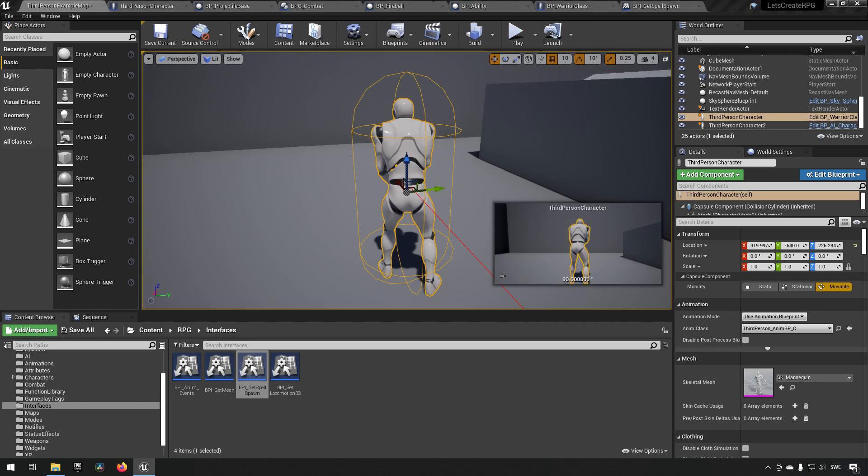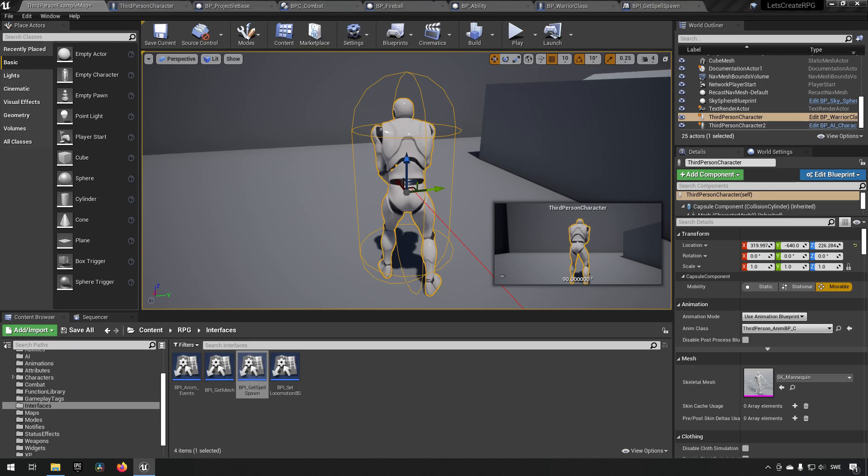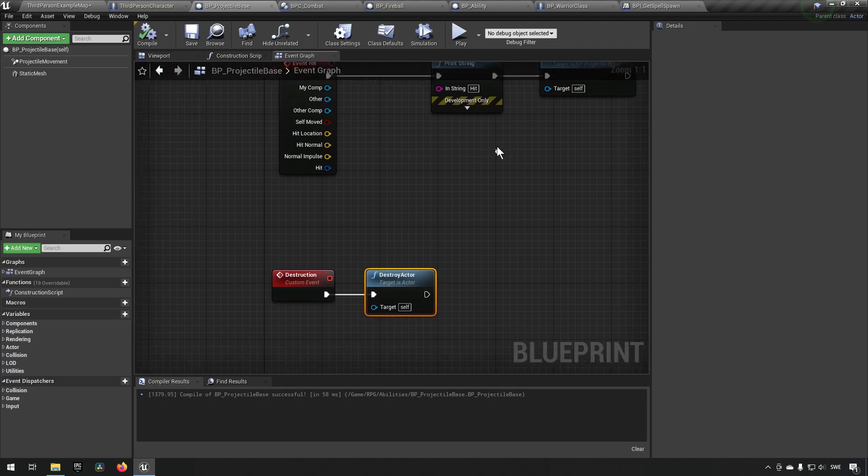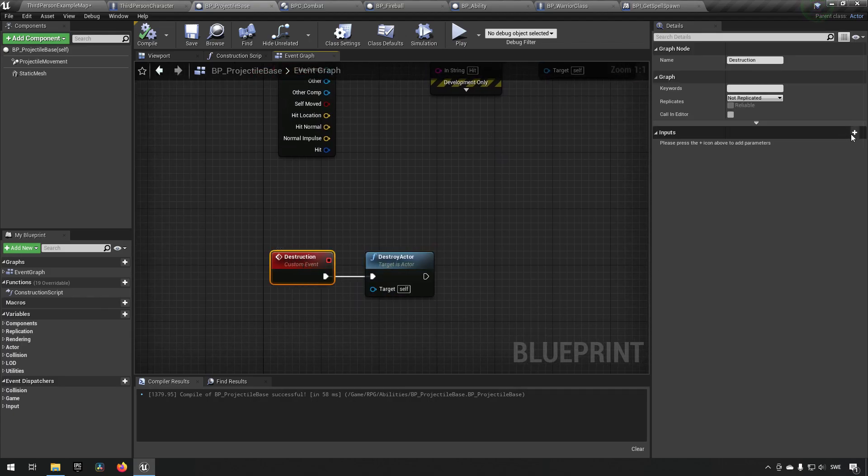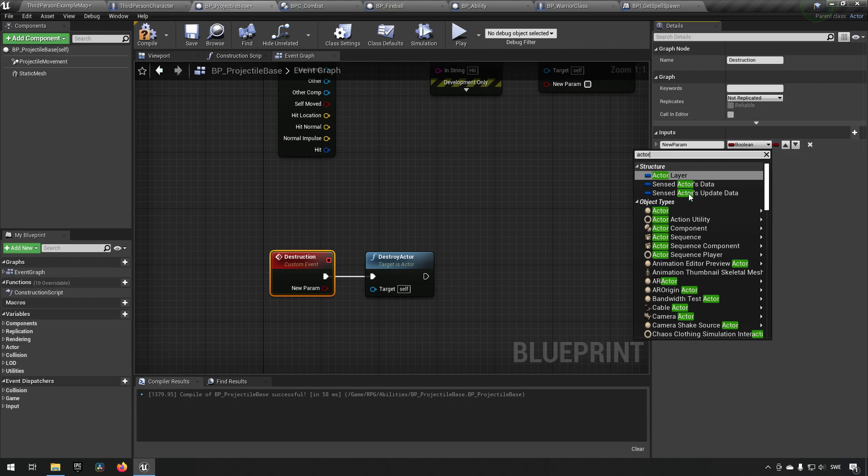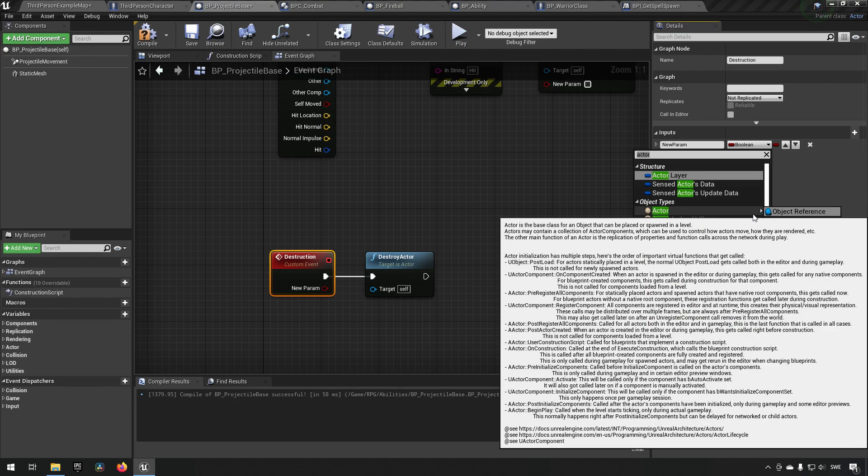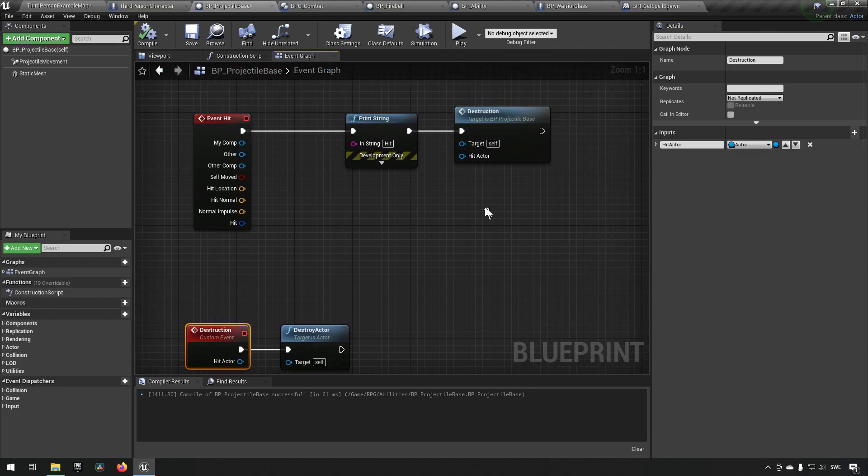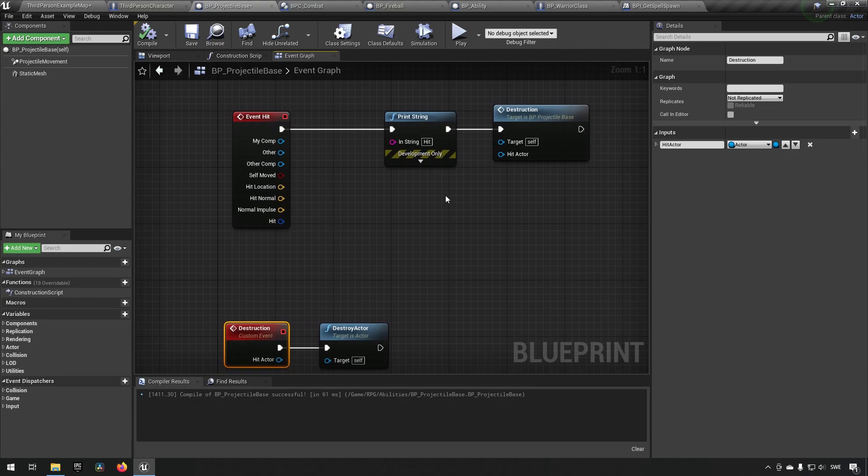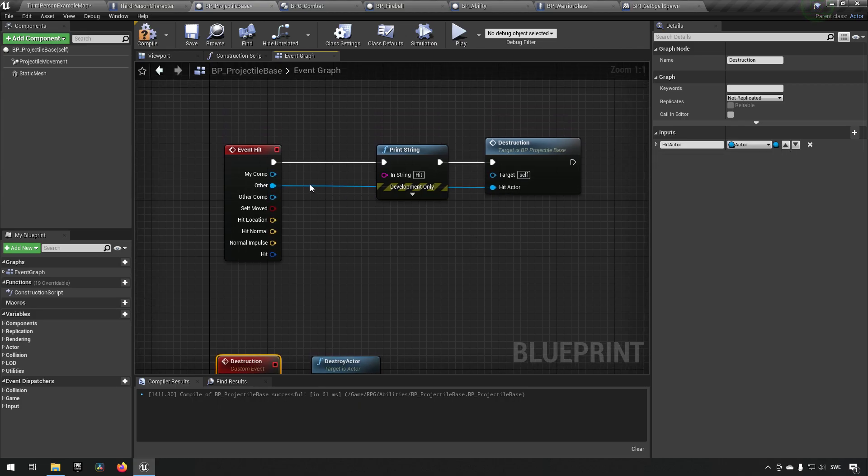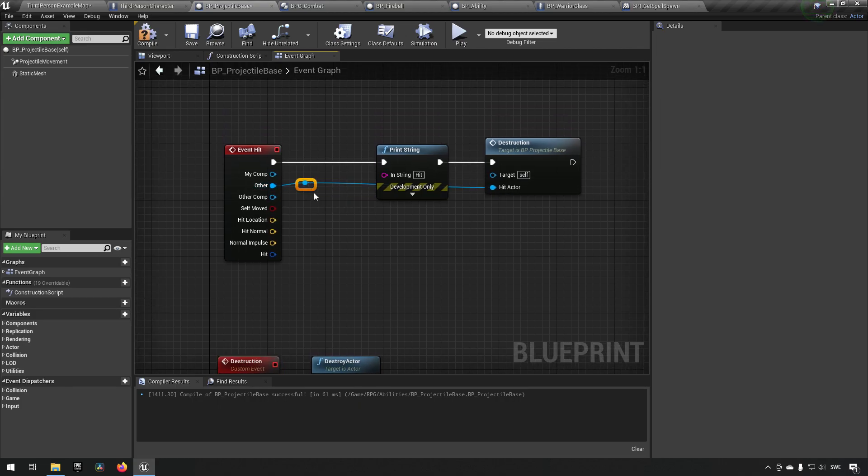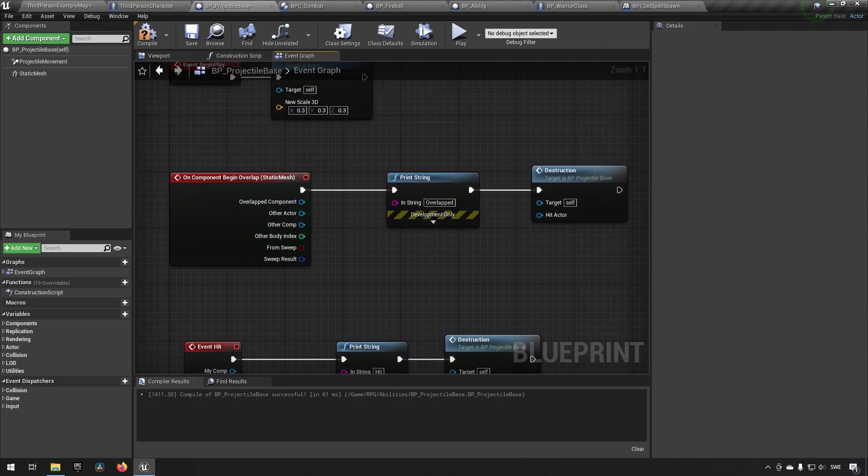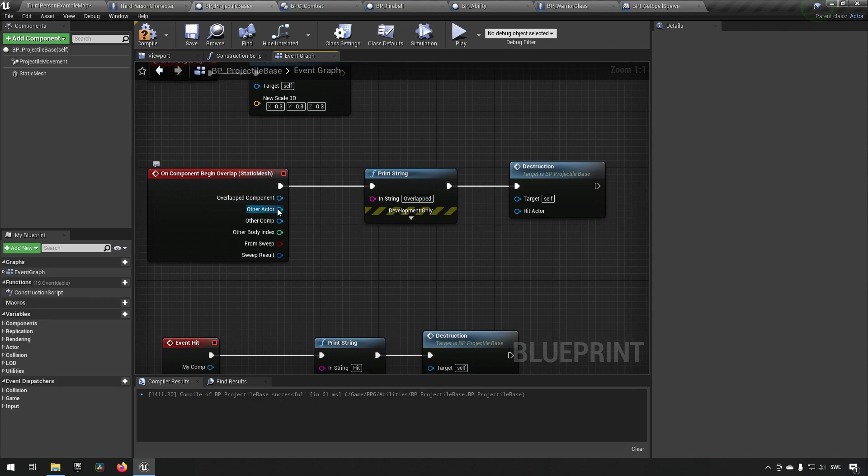And what we might want to do is have something like a unifying event, so like a custom event. Let's call it destruction. Because when it hits something we want to destroy it here. No, not that one, we want to call destruction. And then if it overlaps, we can say we also want to go to destruction. So regardless if it hits a character pawn or a wall or something else like that, it will just print out whatever message it is and then go to destruction.